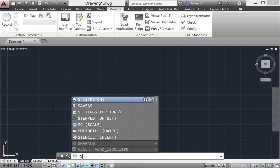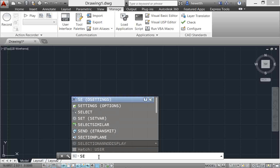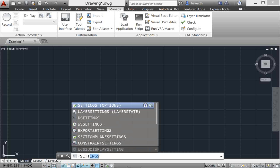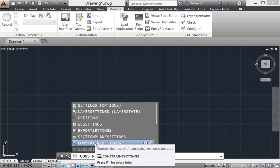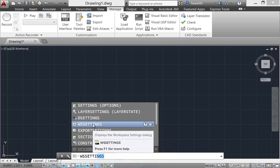One of my favorite examples is settings. I know there are so many different settings in AutoCAD, but I can never remember if I want D settings or export settings or section plane settings. There are so many different settings, but I probably do know that I want settings, something to do with settings. So you can see here as I'm typing the word settings, AutoCAD is automatically finding anything that has settings within it.